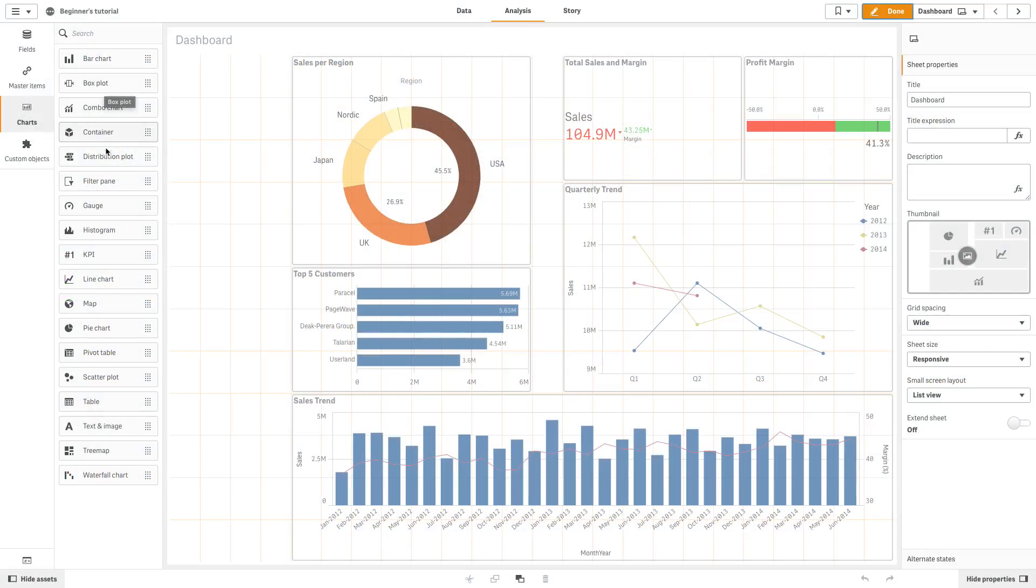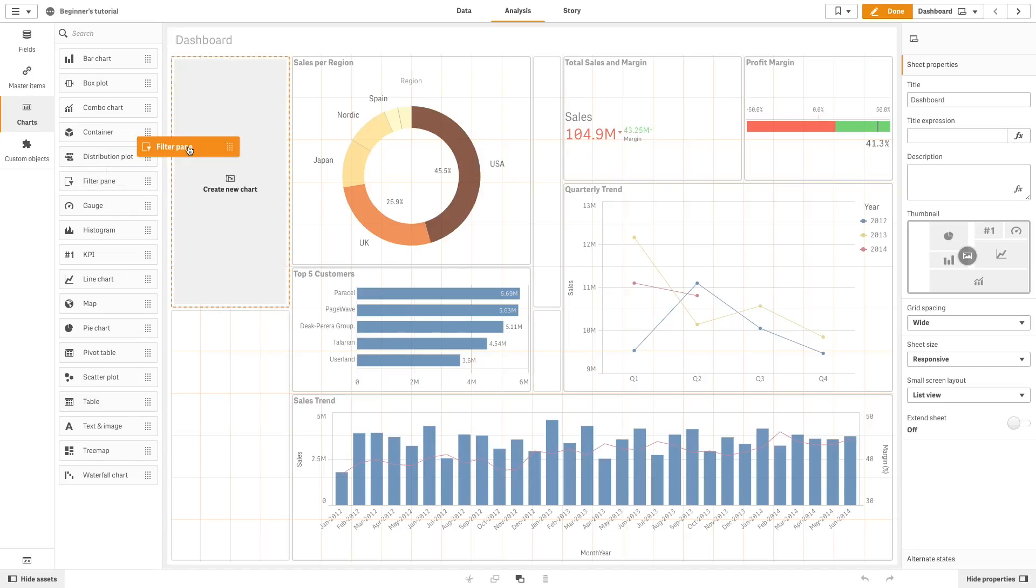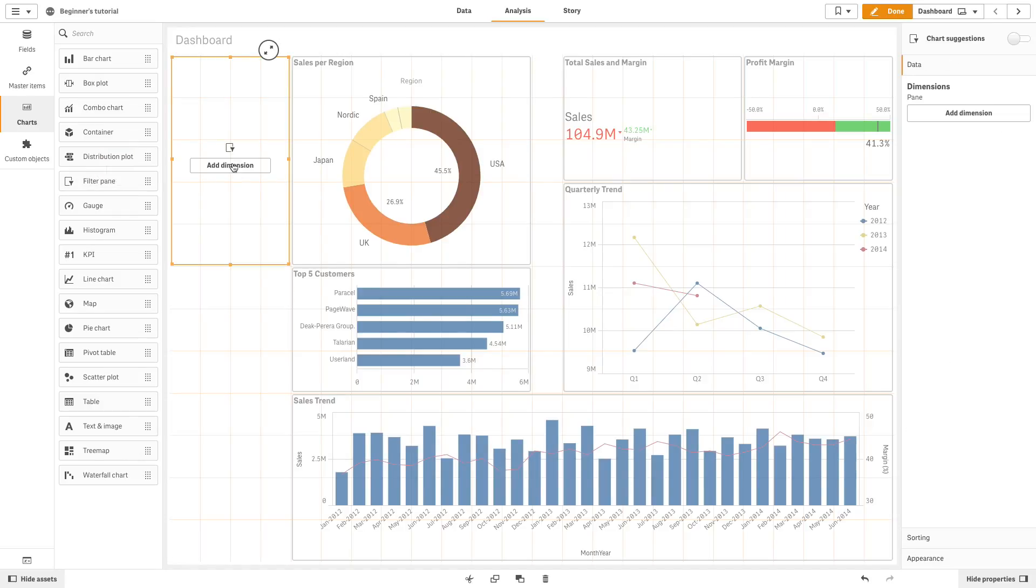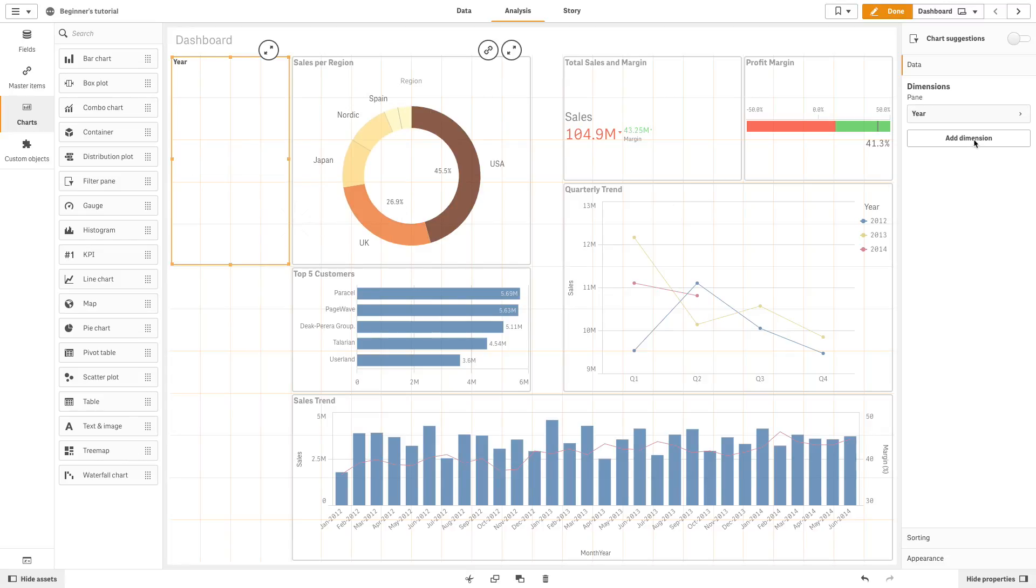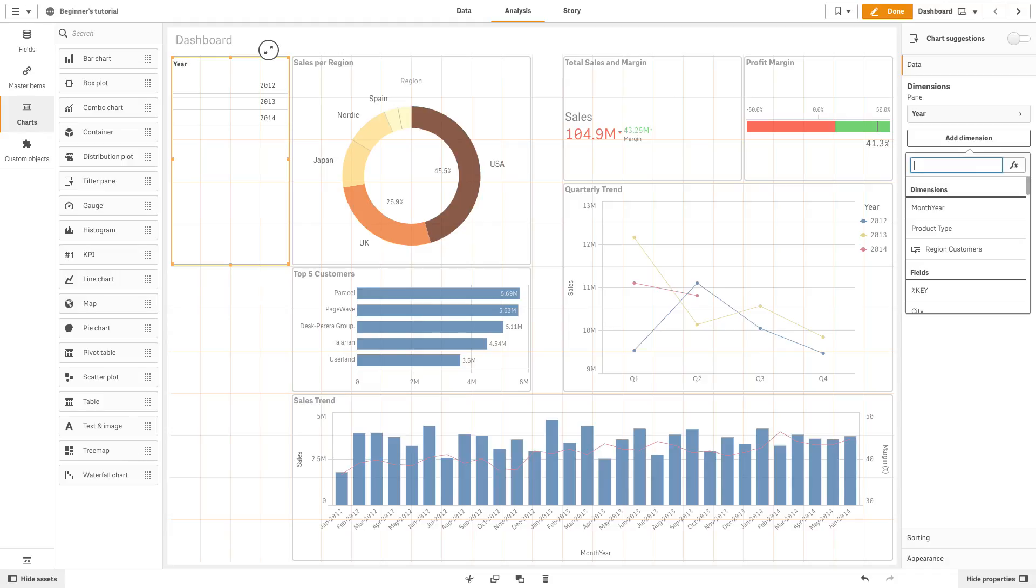To create a filter pane, drag an empty filter pane onto the sheet. Click Add Dimension and select a dimension or a field. If you want to add more dimensions, click Add Dimension again.